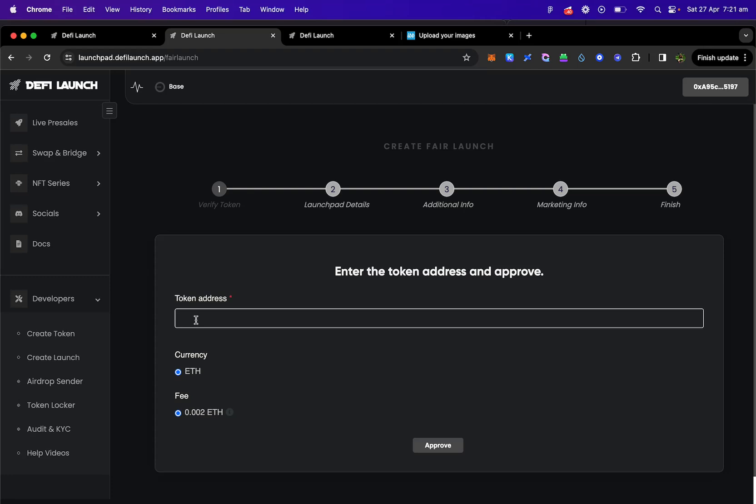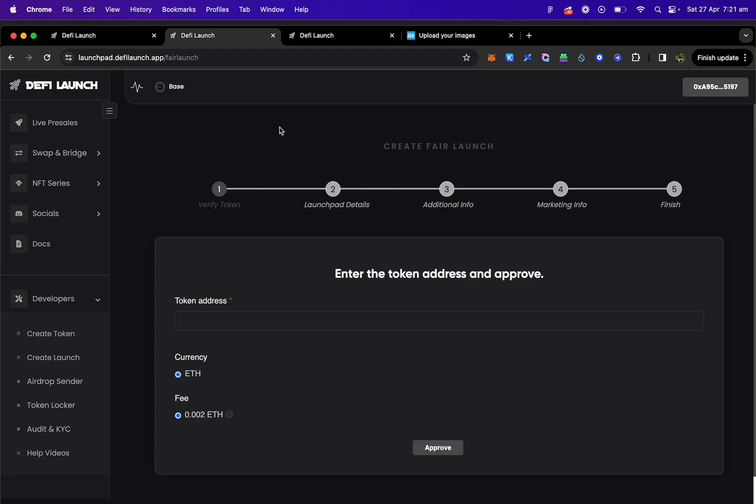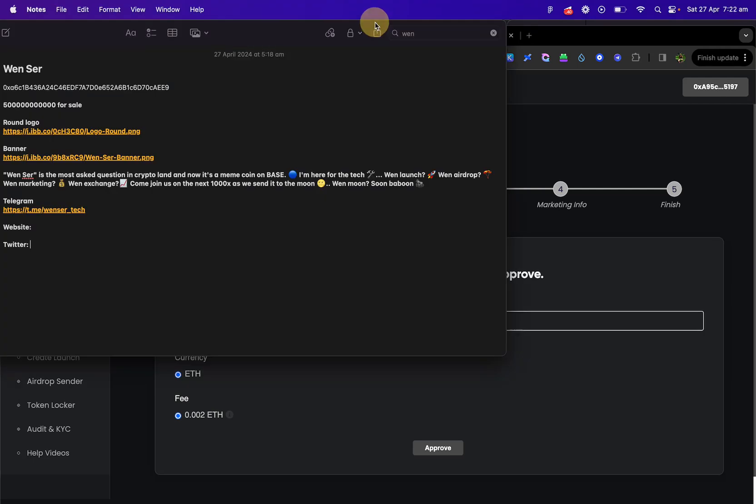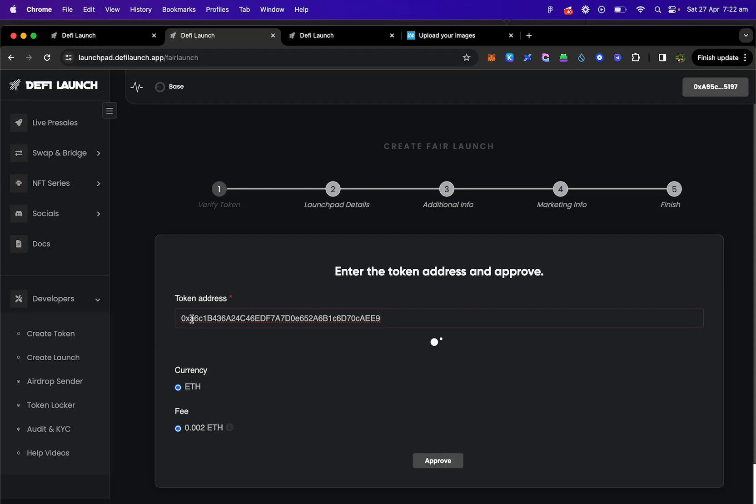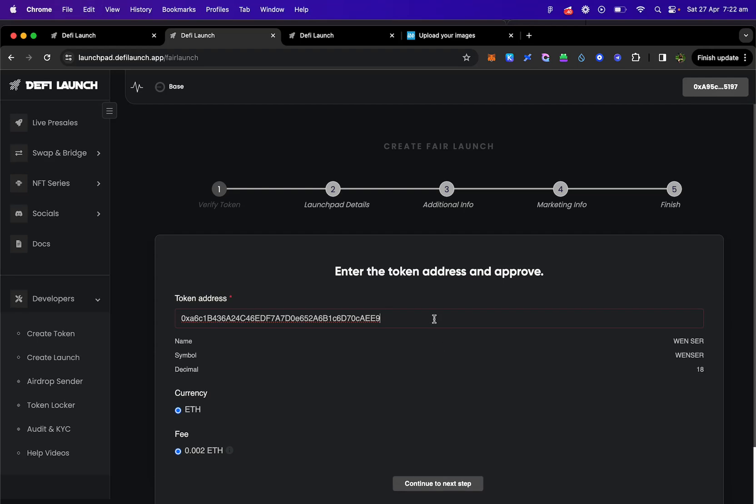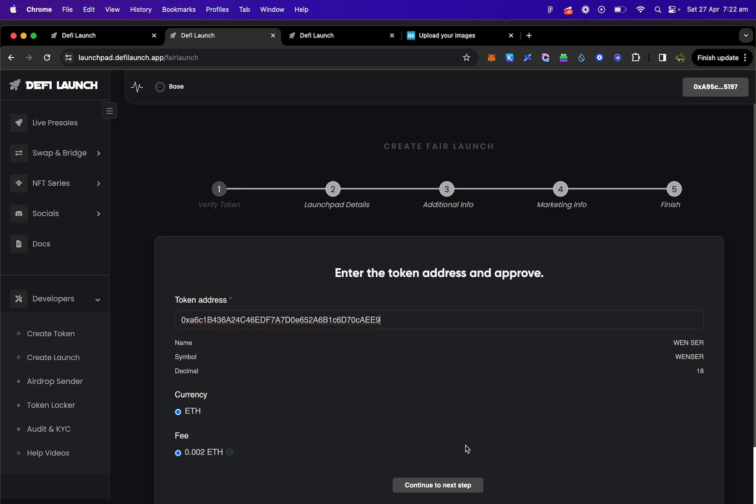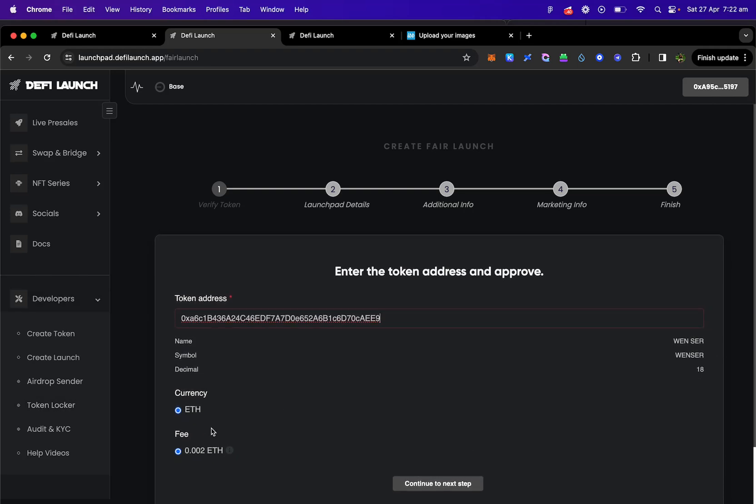We want to enter the token address. There's our token, Winsir. And we are going to pay the fee which is 0.02 ETH which is around $7 to create a fair launch. Keep in mind that most other platforms and launch pads charge a minimum of around $500 to do this. DeFi Launch is simplifying things for all projects and users to get into DeFi.